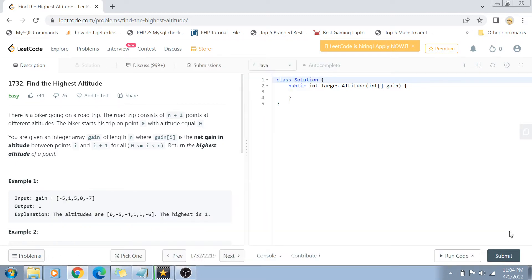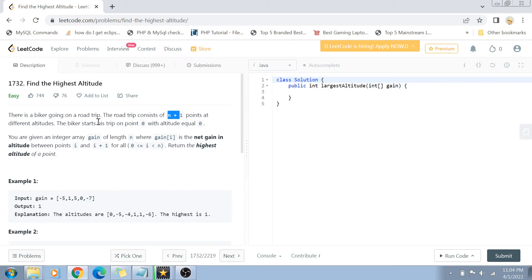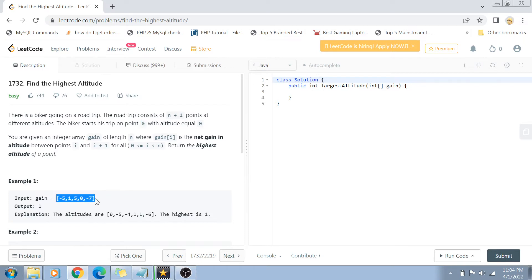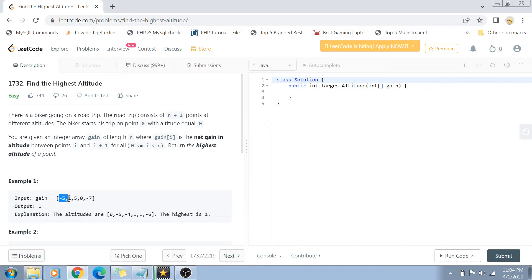There is a biker going on a road trip. This road trip contains n plus 1 points, and all these points are at different altitudes. The biker starts at point 0 where the altitude is 0. We're given an integer array where every value represents the net altitude gain from the i minus 1th point to the ith point.